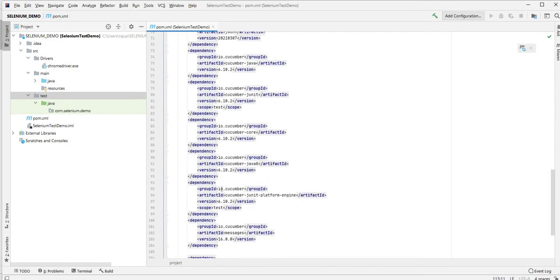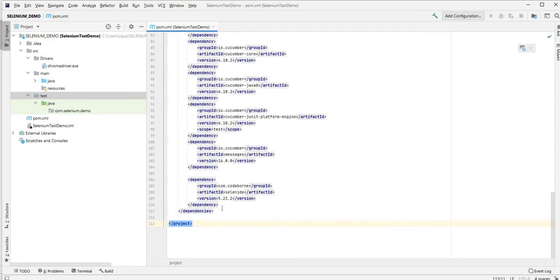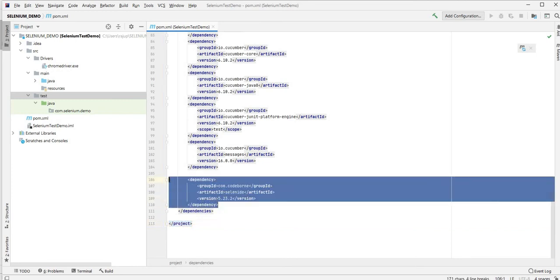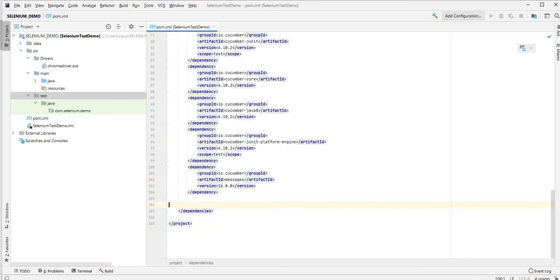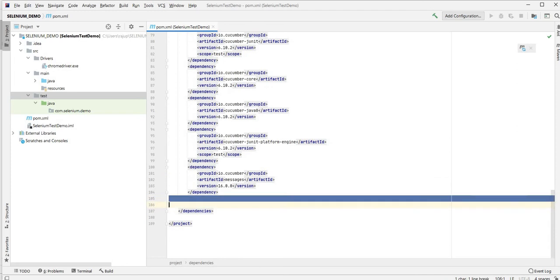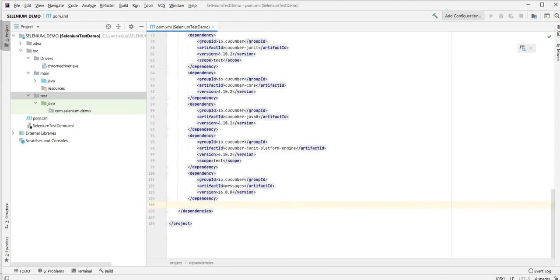The only thing I don't want in this one is the Selenide part. This is going to be solely Selenium so I don't need any of the Selenide items. I save that with Control+S for saving.